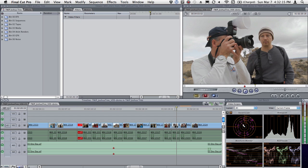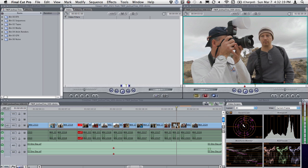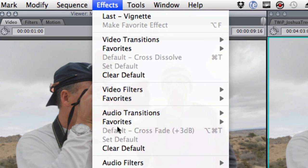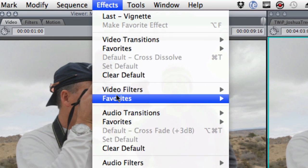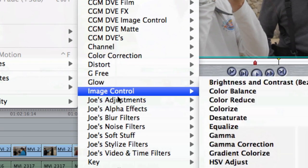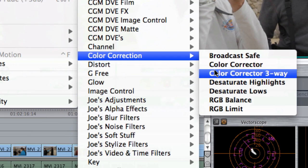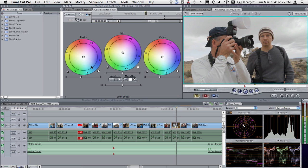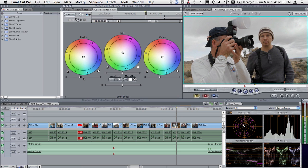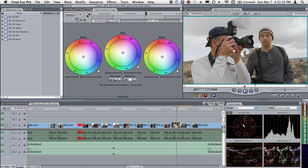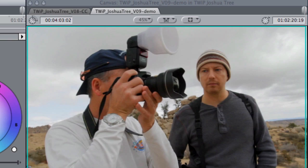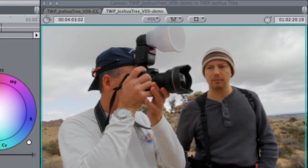Here's a clip of my friend Joseph Linashky on the Twit Photo Workshop. I'm going to open up that clip and apply the Video Filters Color Correction 3-way Color Corrector. All I'm going to do here is a simple crush of the blacks and bump up the chroma a little bit. So there we go, before and after. That looks nice.